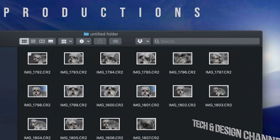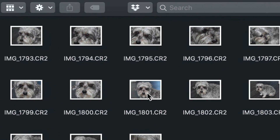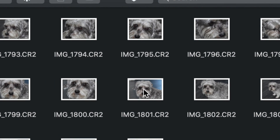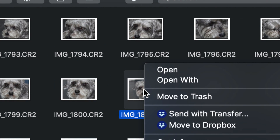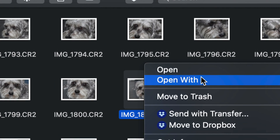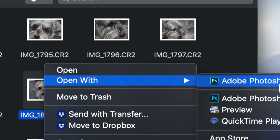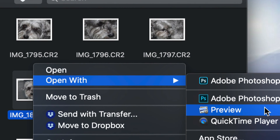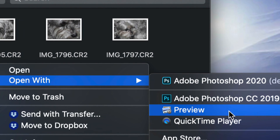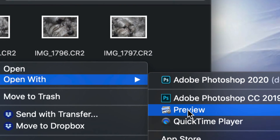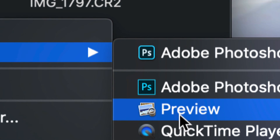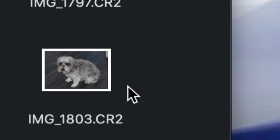To get started, let's just right click on any of these raw images. I'm going to right click on this one and open with. I'm going to select Preview. Preview is something that's installed on all your Macs, so I'm going to open that up.